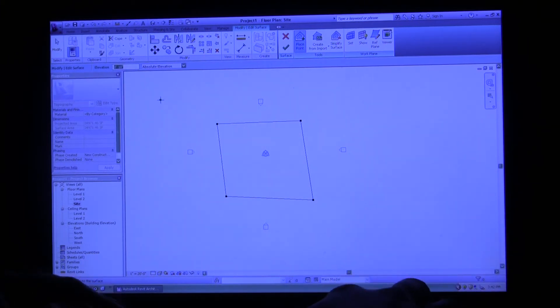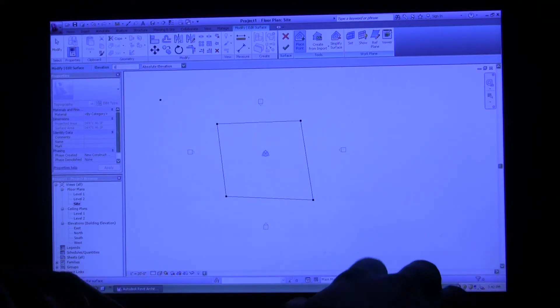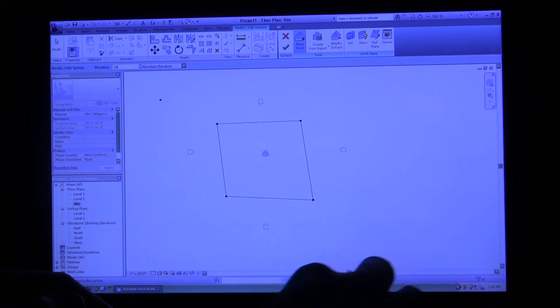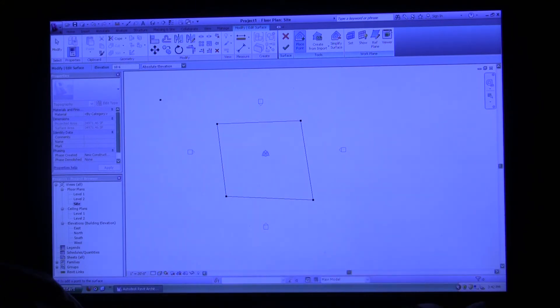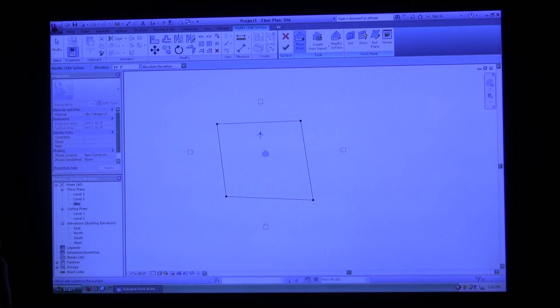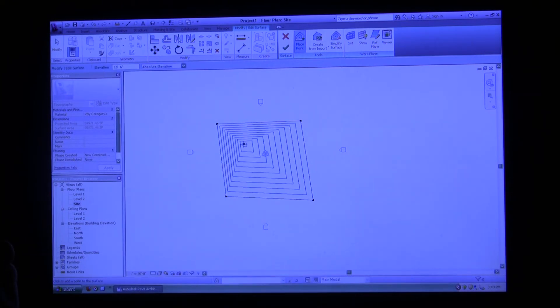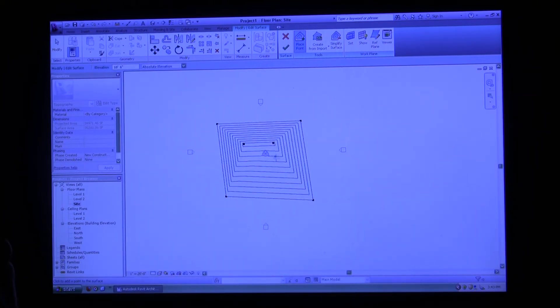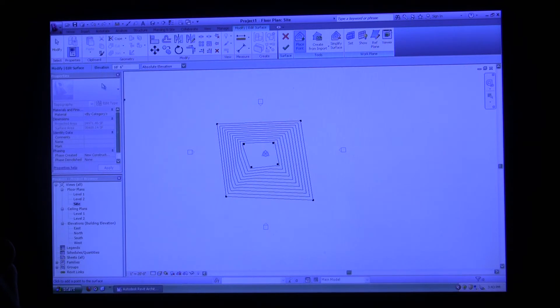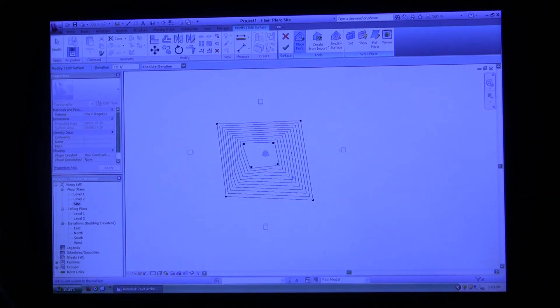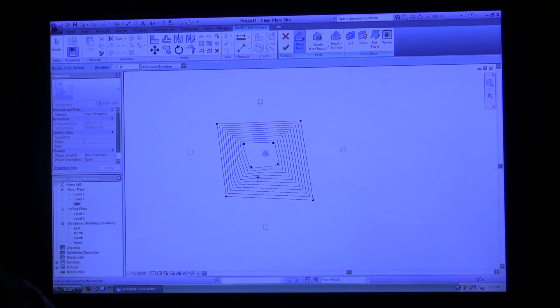If you want to do feet and inches, you can just do ten foot space six inches, hit enter and it knows that you mean ten foot six. I'm going to place a square within my other square. As you can see, Revit knows that the elevation is different, so it automatically makes the contours in between your two squares.